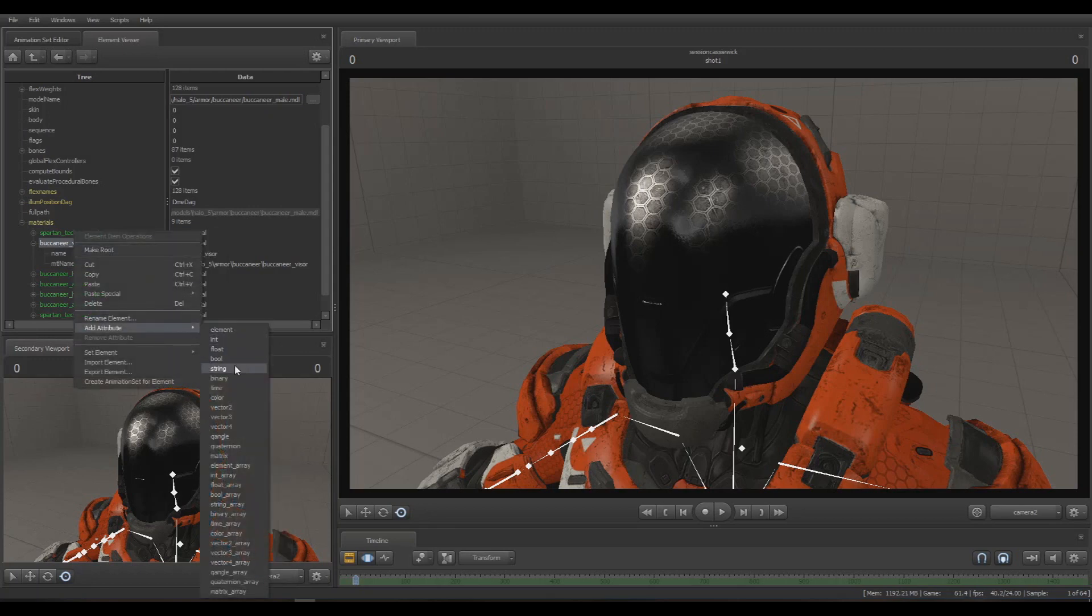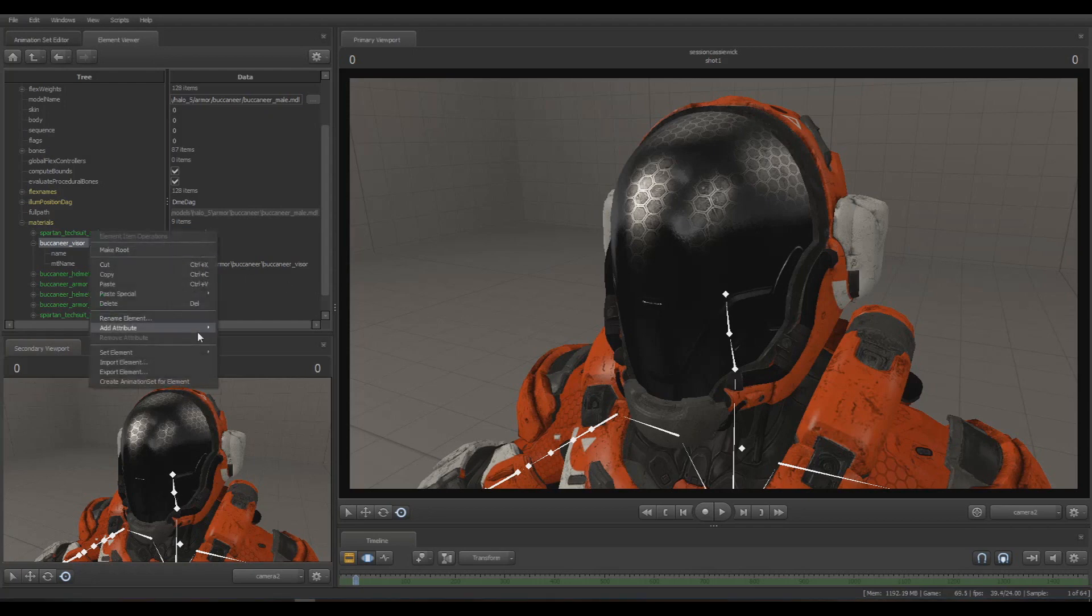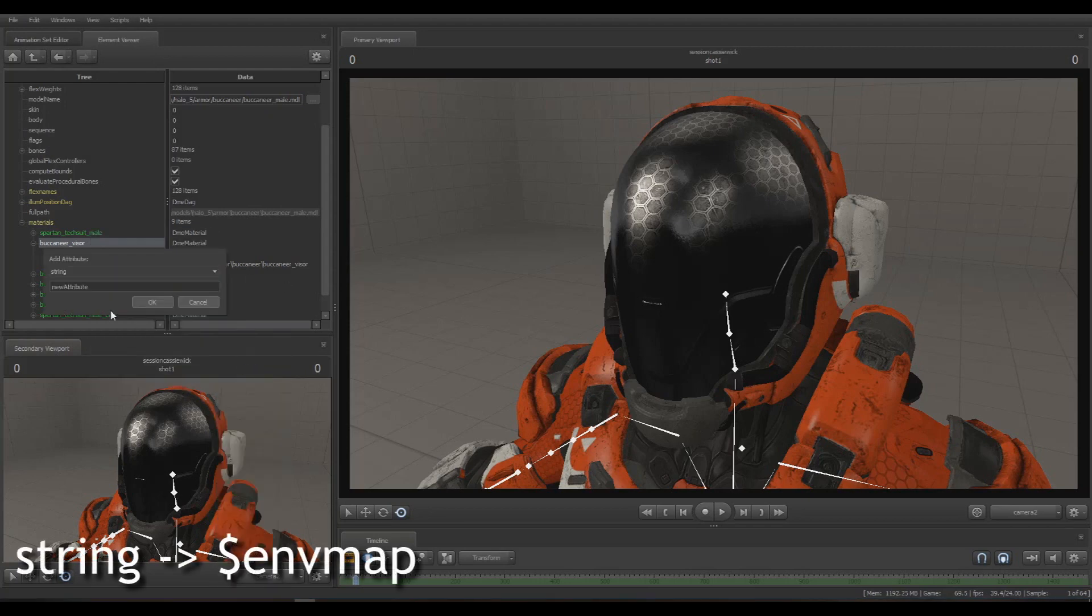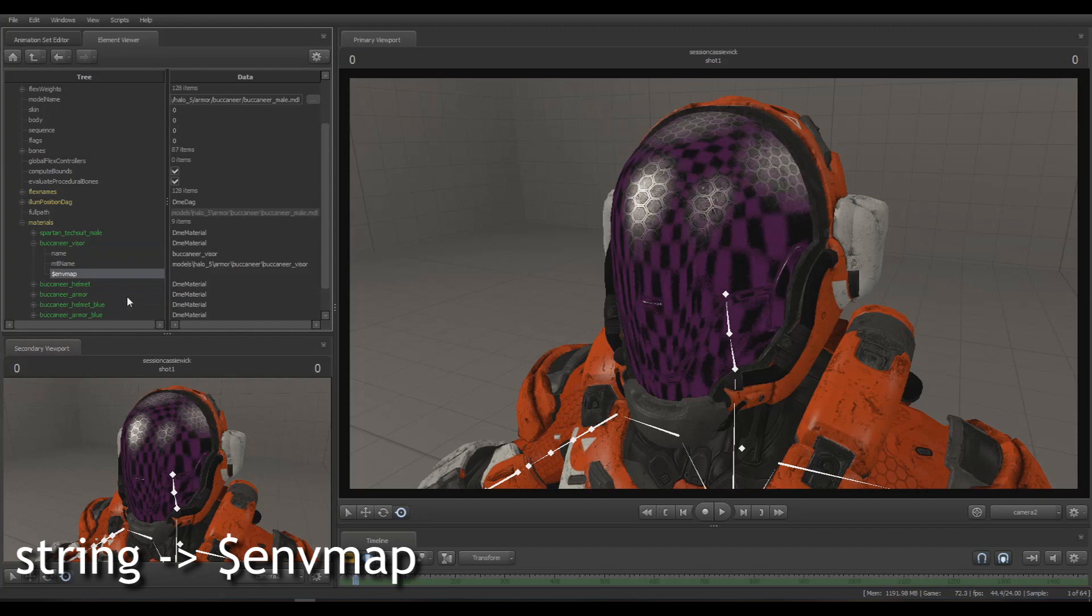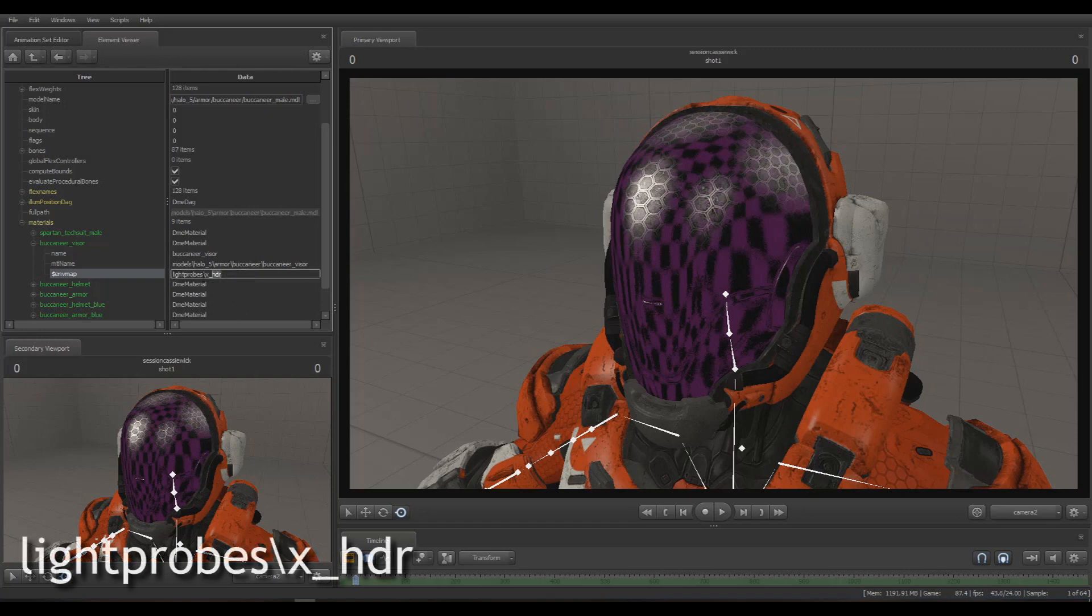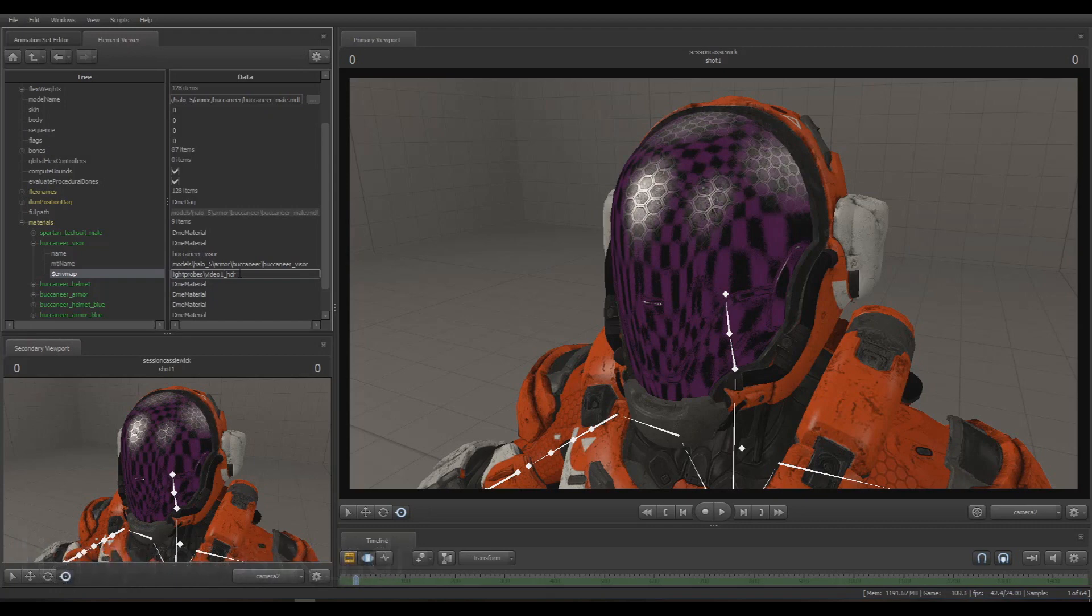Right-click this material, add an attribute which is a string. We're going to name the string dollar sign envmap. Something just happened - now it's looking for a material to use as the cubemap but not finding any because we haven't set it. Now we're going to set it as 'lightprobes backslash' and then whatever you named it - in my case 'video one underscore HDR'. It has to be always like this; the only thing you'll change is the name.